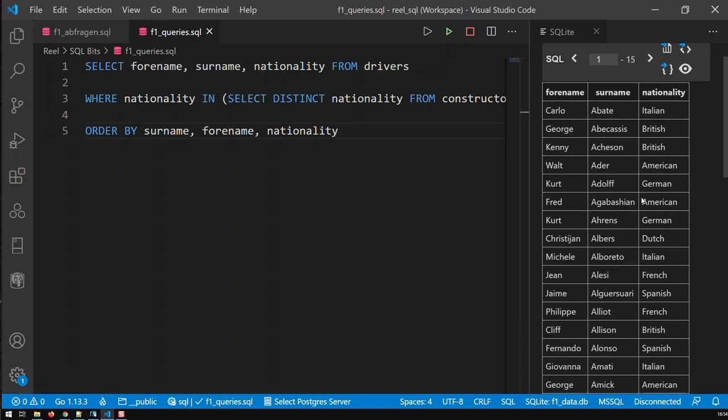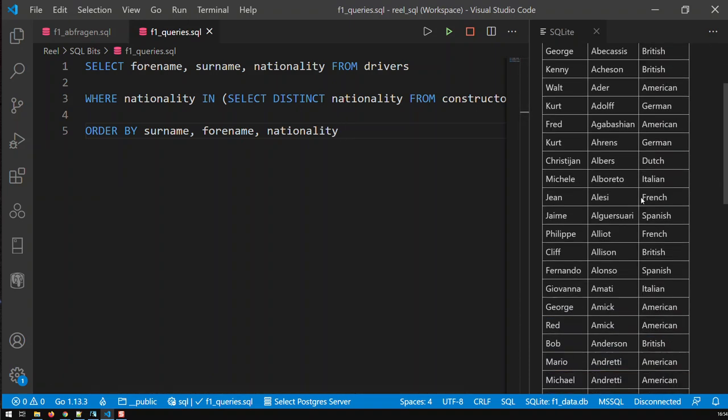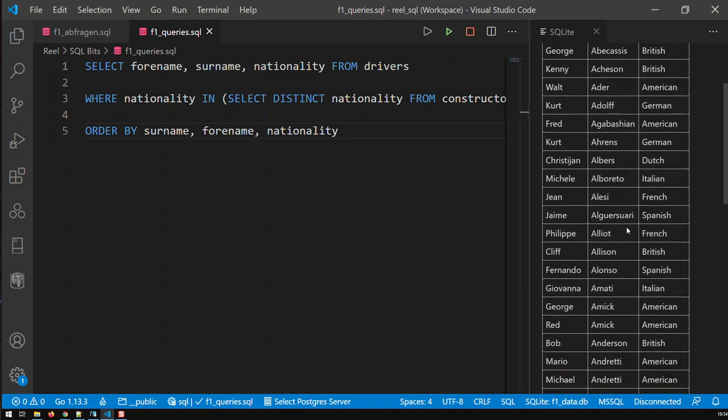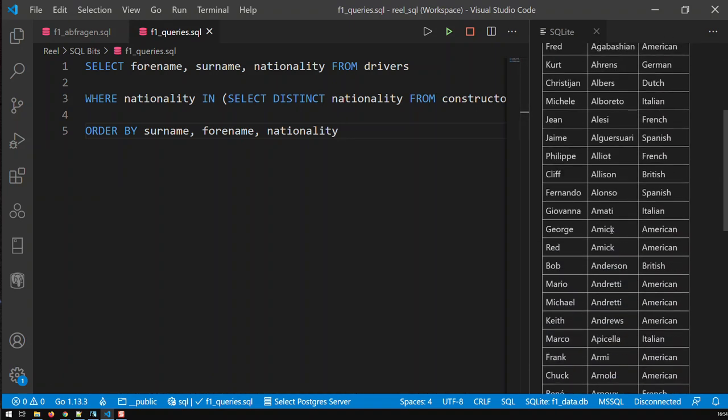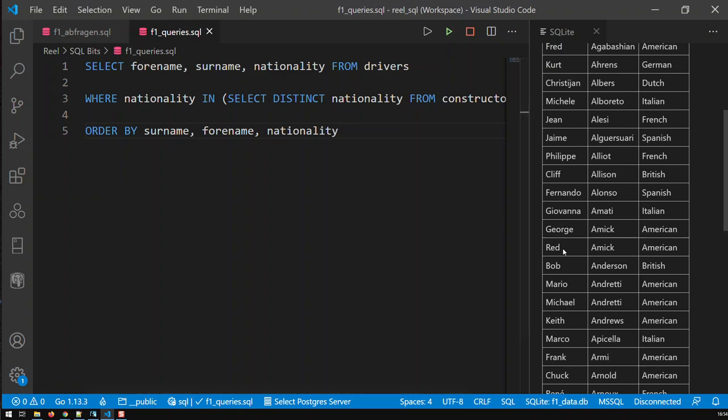And you can see here that, for instance, we have two people with the same surname. And now with these two only, the second key, i.e. forename comes into play where the George comes before Red. And again, if we had two people with the same fore and surname, then obviously the third key nationality would come into play.